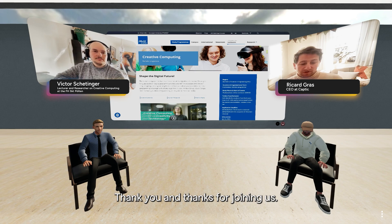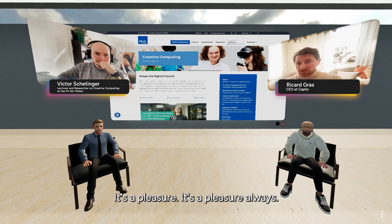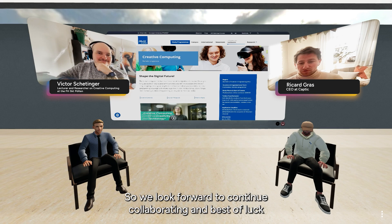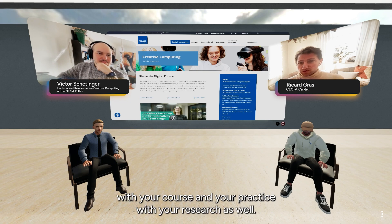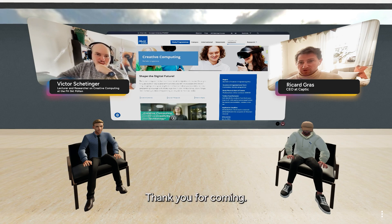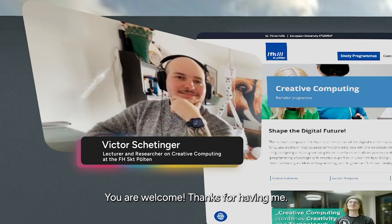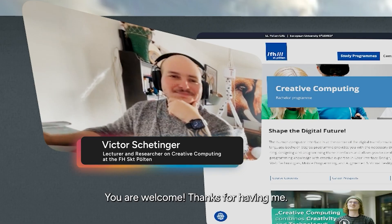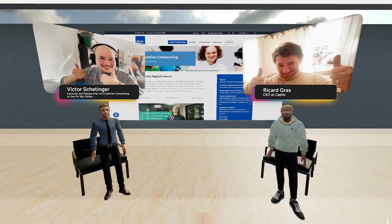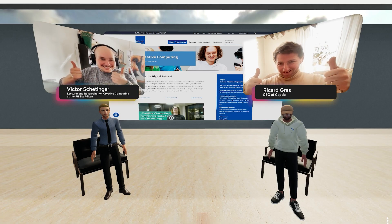Thank you, and thanks for joining us — it's a pleasure. It's a pleasure always. We look forward to continuing to collaborate, and best of luck with your course, your practice, and your research as well. Thank you. Thanks for having me.